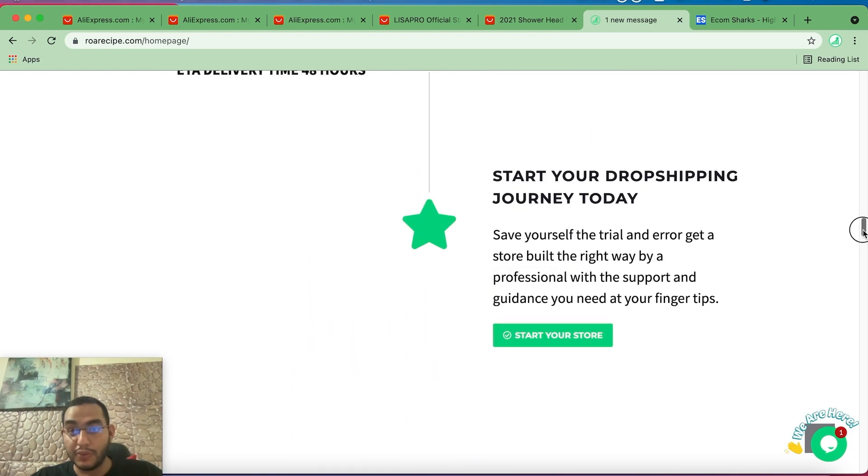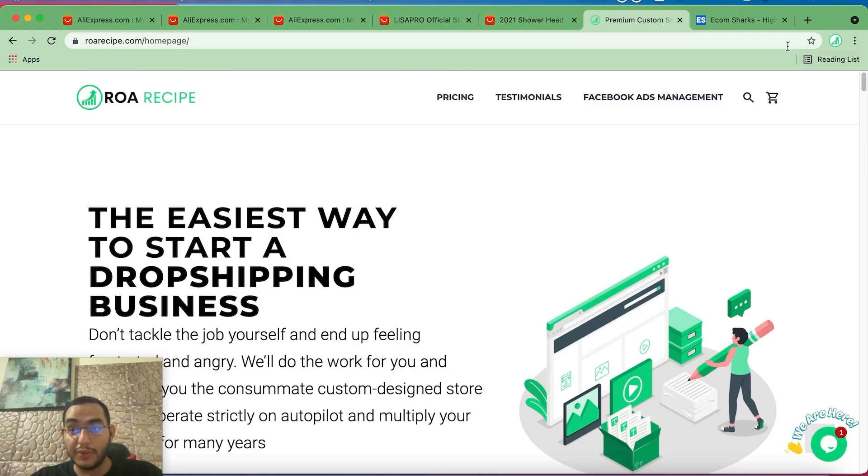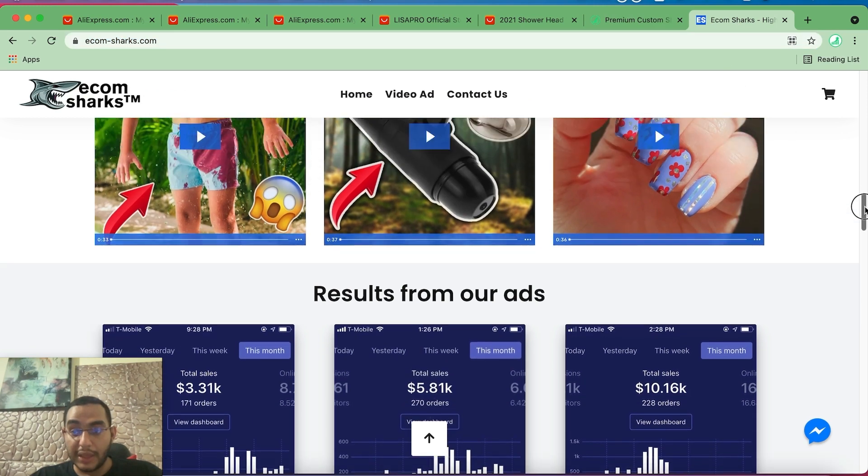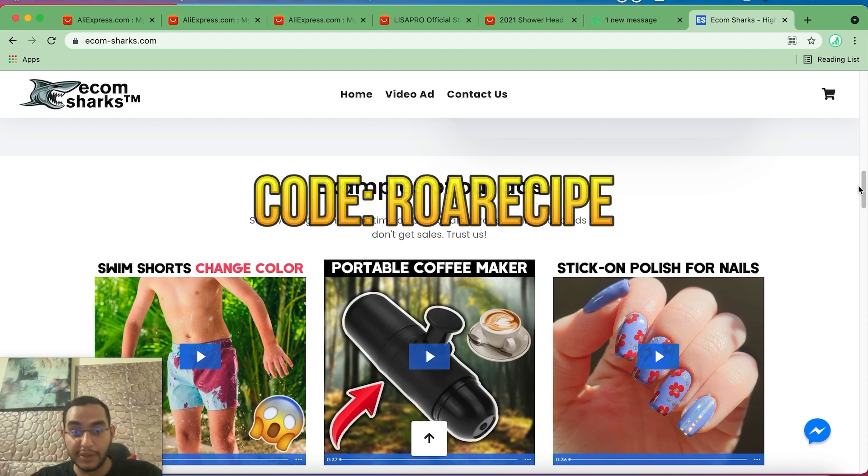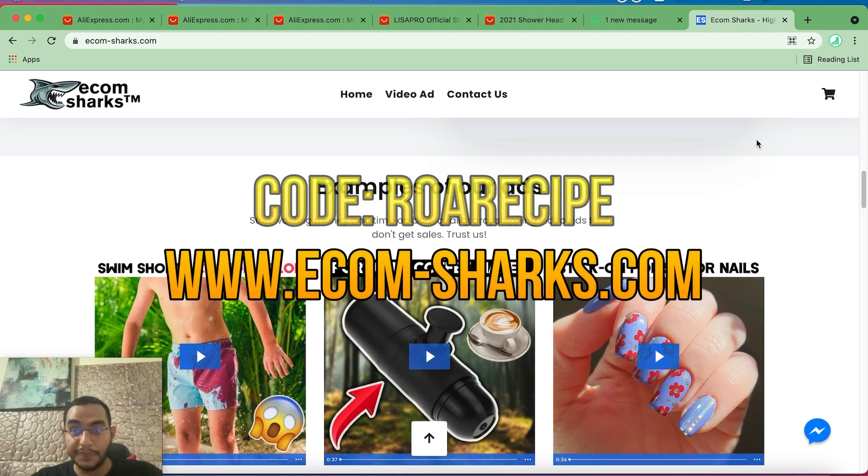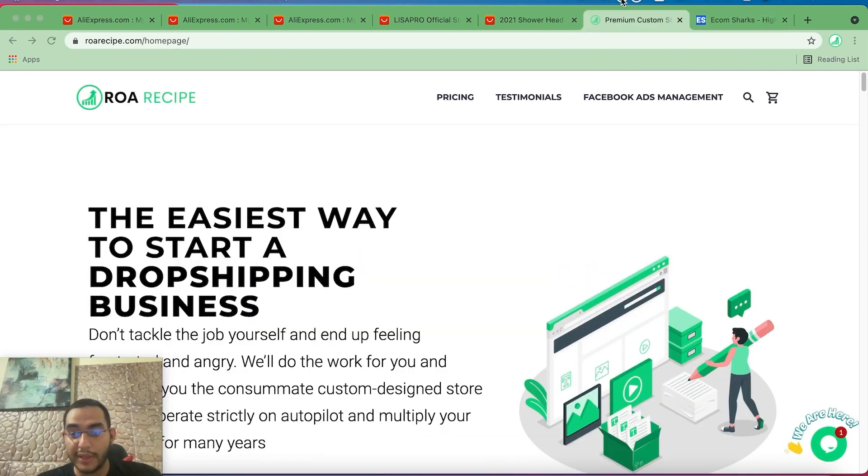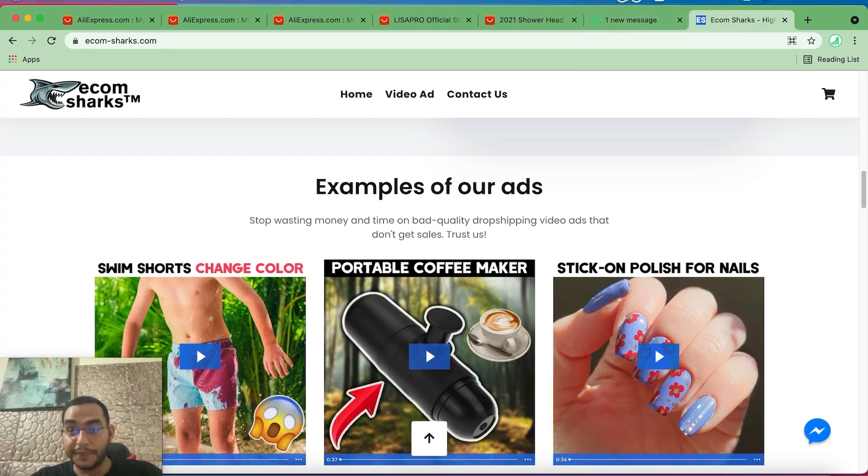And I've also partnered with this company EcomSharks who create awesome video ads, and you can use also the code ROARECIPE for a 10% discount. I'm going to be leaving all the links you need down in the descriptions. Make sure to check them out and I'll also place the discount codes in case you want to place an order and get something going. So that's it guys. Now you have all the knowledge you need to go ahead and find profitable winning products for your Shopify store.